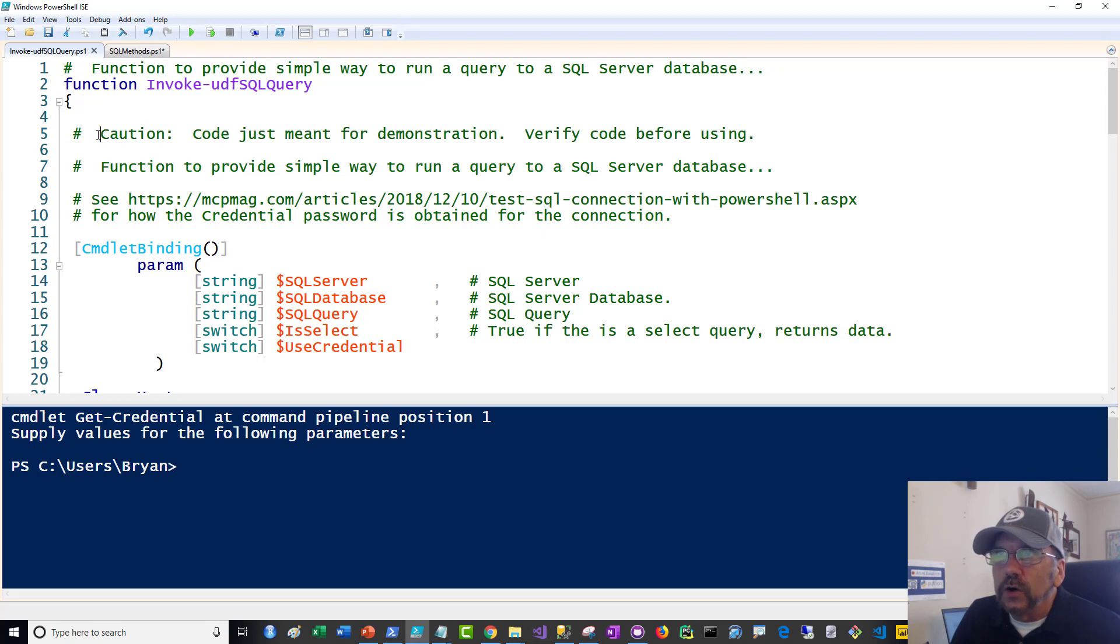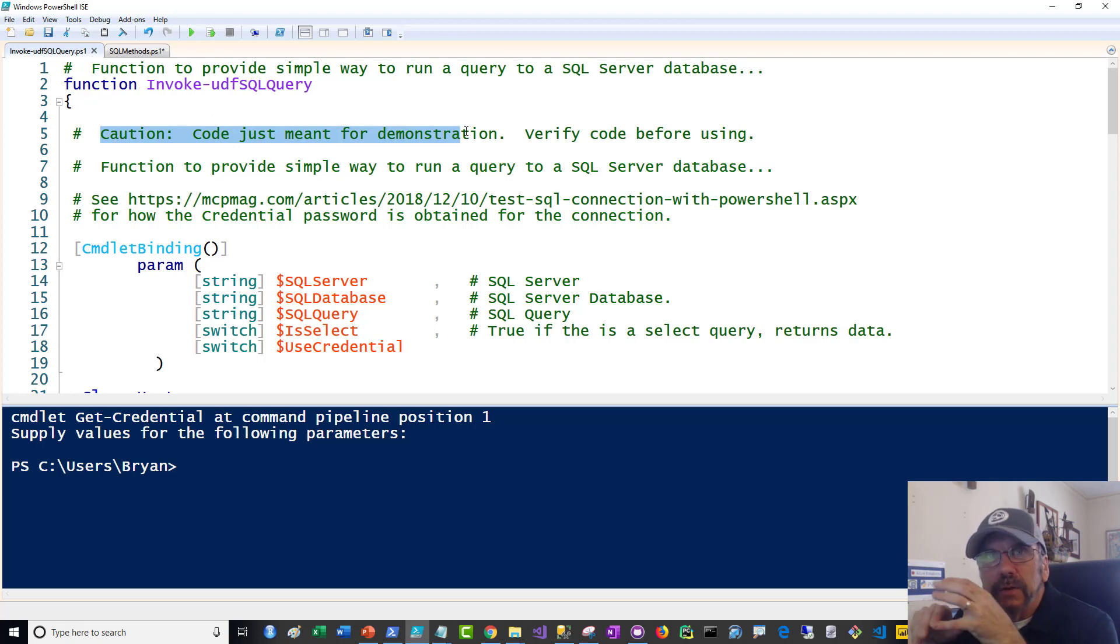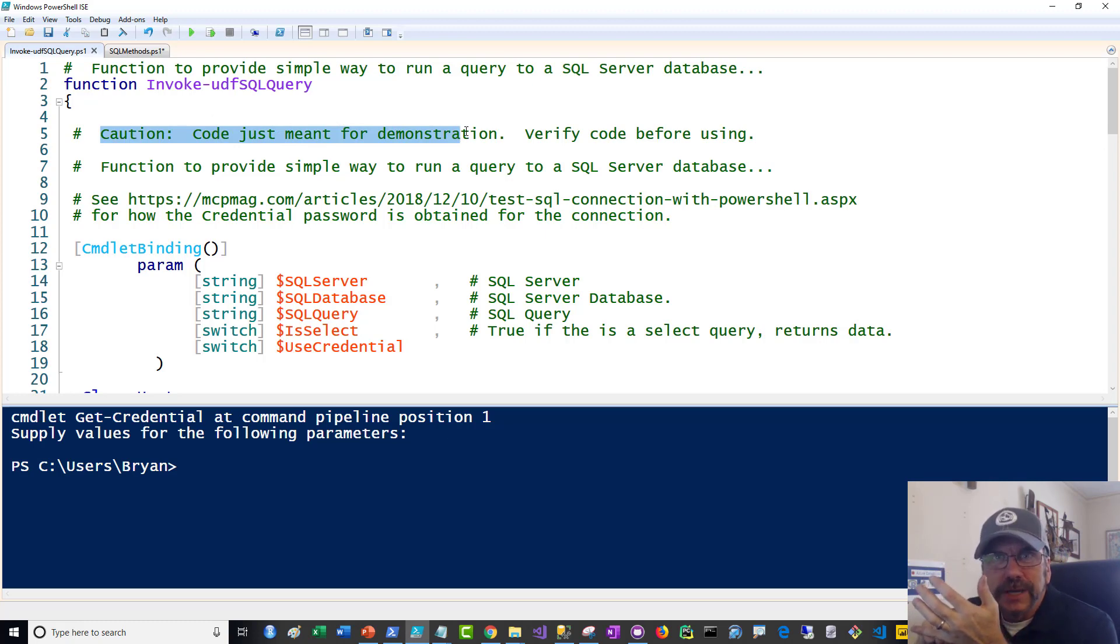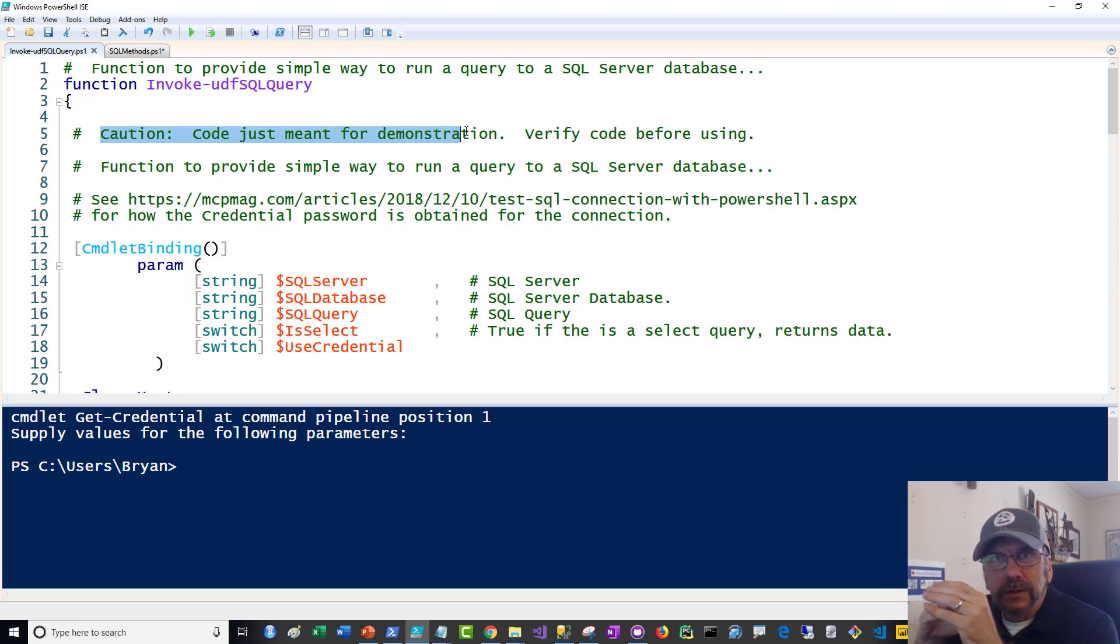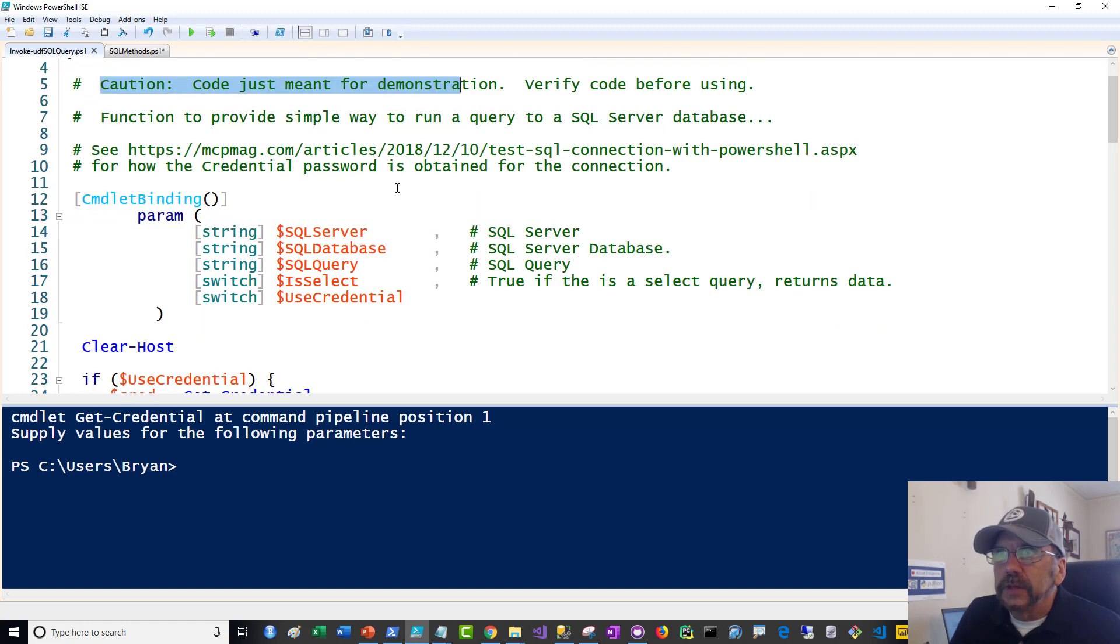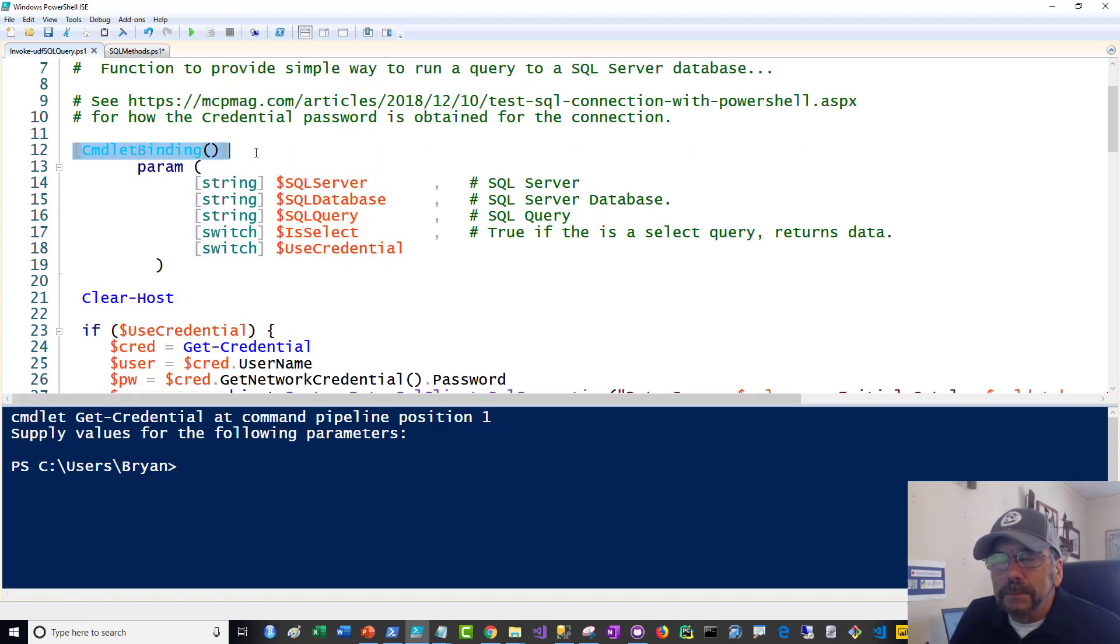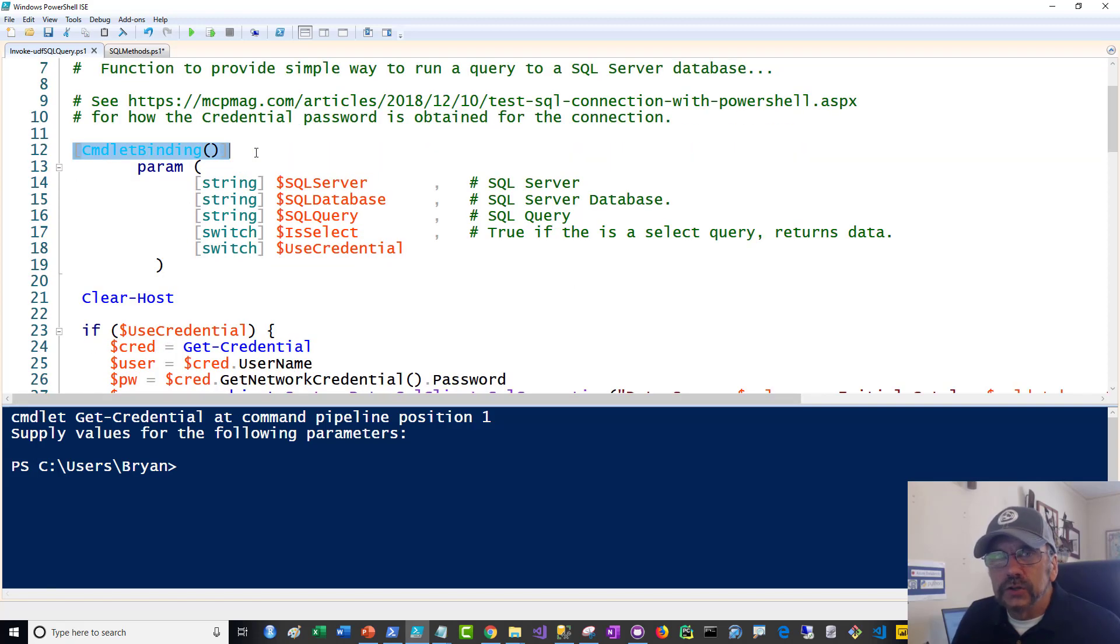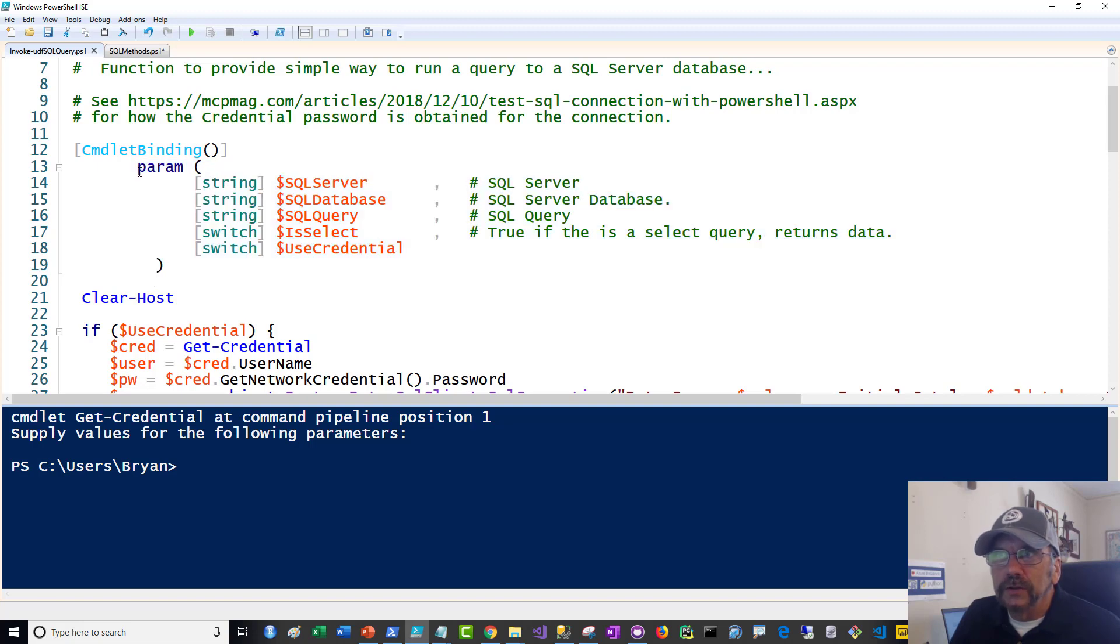So the function name is invoke UDF SQL. I usually do lowercase UDF SQL. And I've got a caution here. So this code, I'm putting it together for you guys for demo purposes. It's not robust. It should really probably have try catch blocks around it and things like that. So use it at your own caution, your own risk. Play with it. You can change it to what you want. There's a nice link here I also put in the code you can go follow. I am using command-like binding because that gives us common PowerShell parameters.